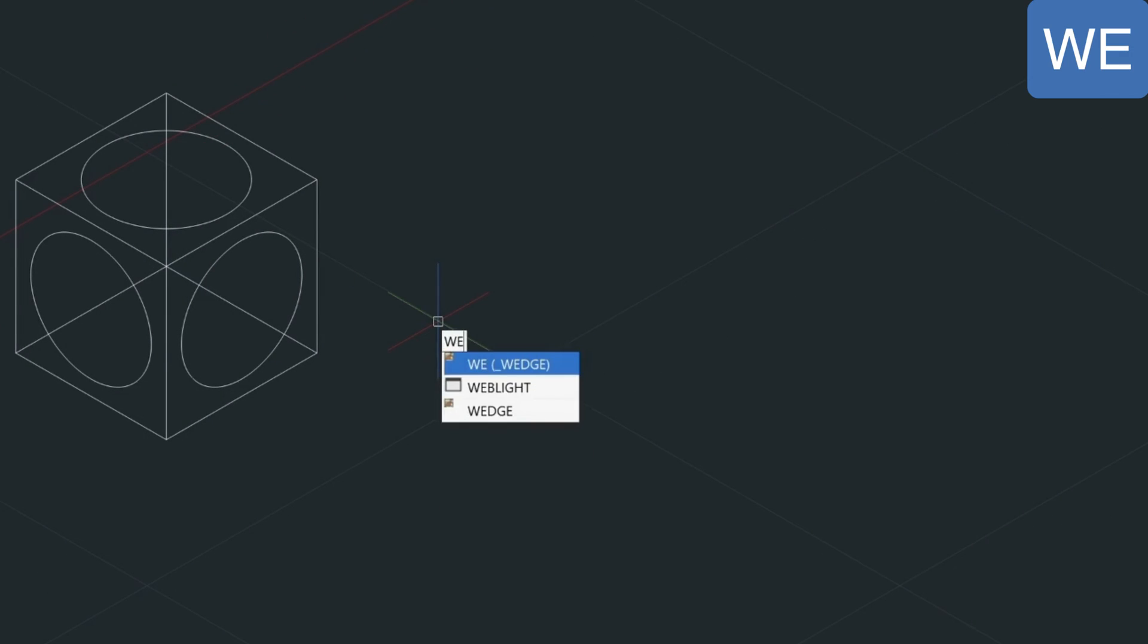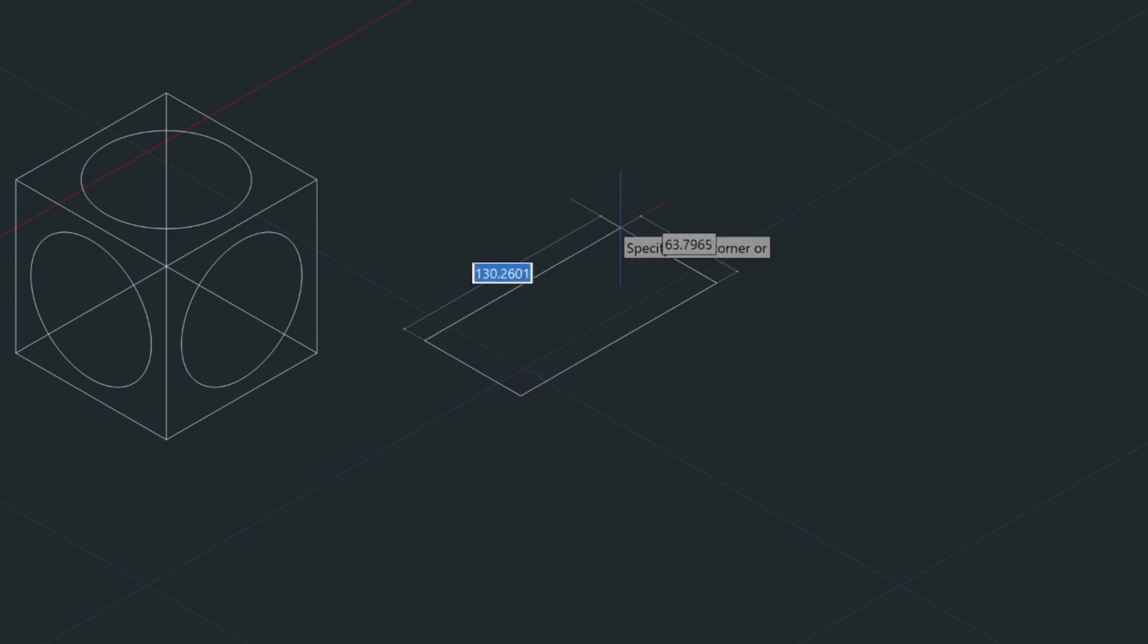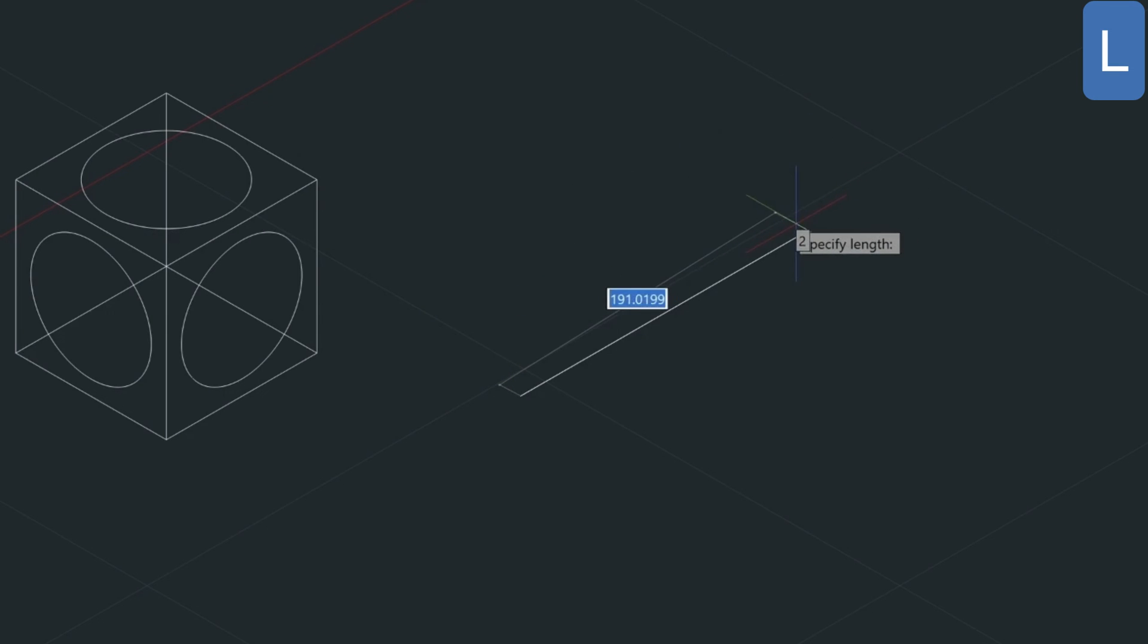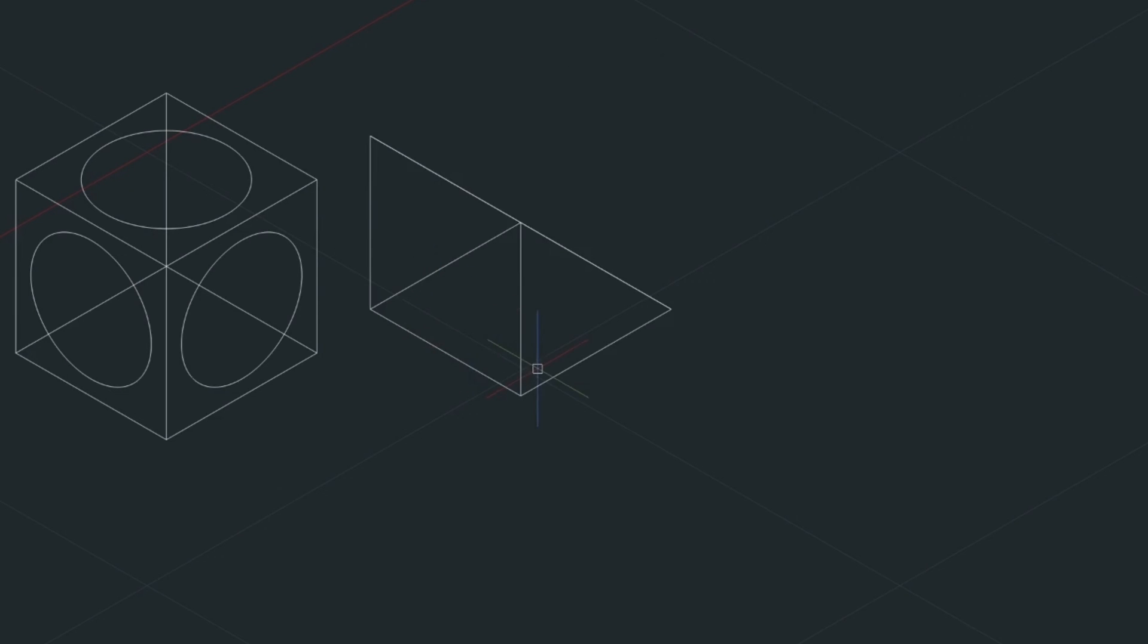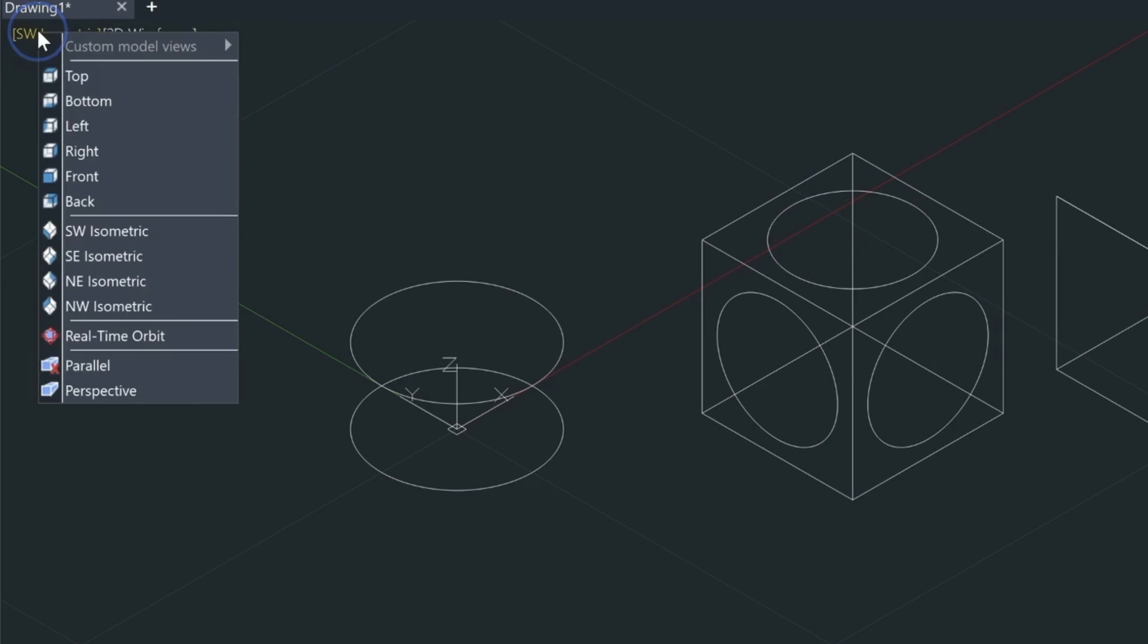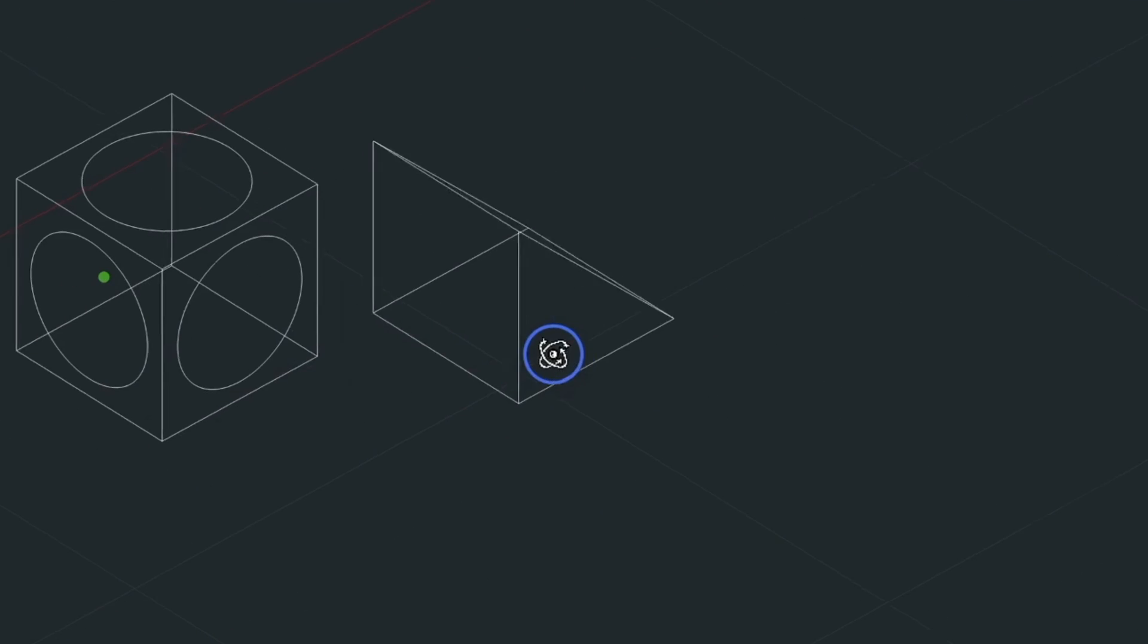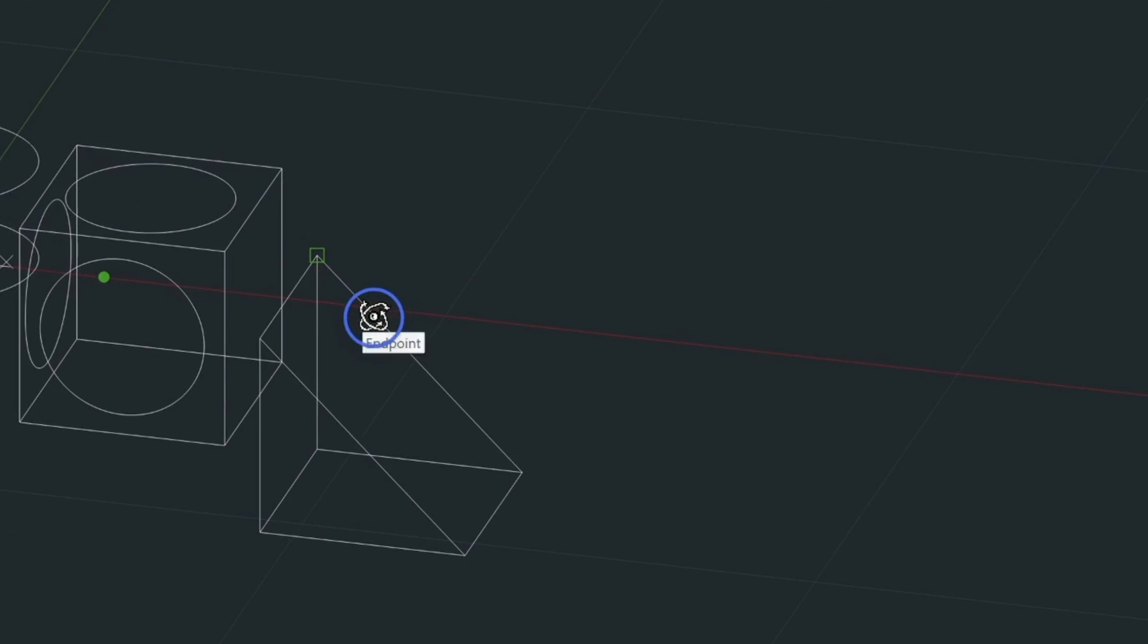Let me just show you one more example by drawing a wedge. So, we'll type in WE for wedge. We'll choose the first corner here, and then we'll type in L for length. We'll make this 100 as well. And we'll make this 100 this way. And 100 high. So, that's going to give us this wedge here. Now, I want to just use my real-time orbit tool here. Let's just come down and select this here. And then drag your mouse around until you can view the wedge here on this side.